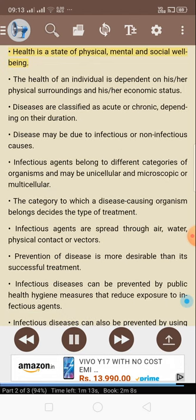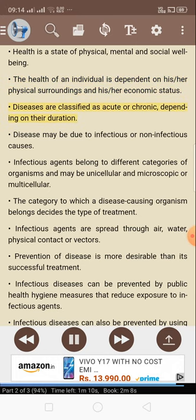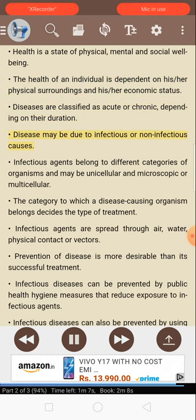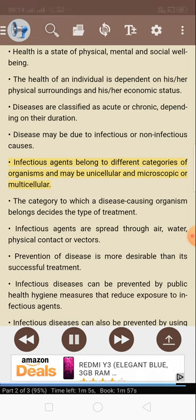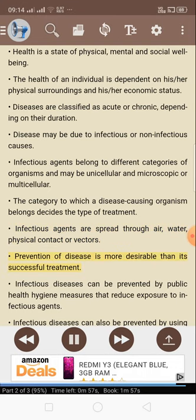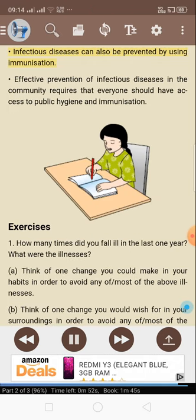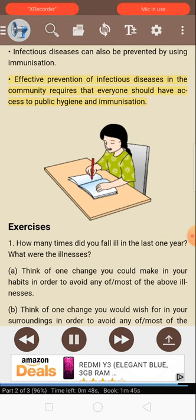What you have learned: Health is a state of physical, mental, and social well-being. The health of an individual is dependent on his or her physical surroundings and economic status. Diseases are classified as acute or chronic depending on their duration. Disease may be due to infectious or non-infectious causes. Infectious agents belong to different categories of organisms and may be unicellular and microscopic or multicellular. The category to which a disease-causing organism belongs decides the type of treatment. Infectious agents are spread through air, water, physical contact, or vectors. Prevention of disease is more desirable than its successful treatment. Infectious diseases can be prevented by public health hygiene measures that reduce exposure to infectious agents, and also by using immunization. Effective prevention requires that everyone should have access to public hygiene and immunization.